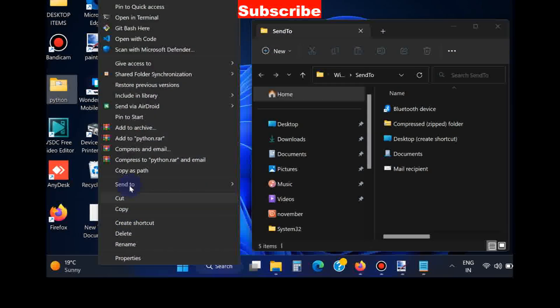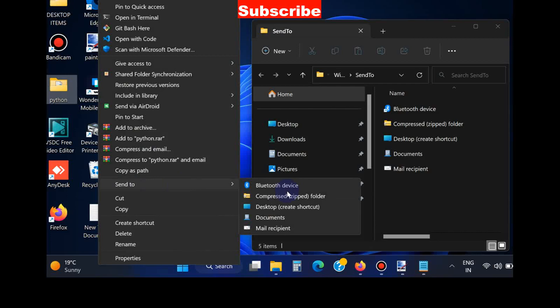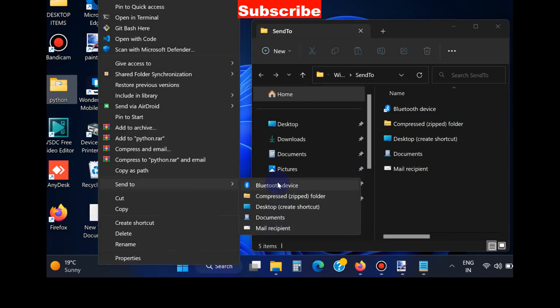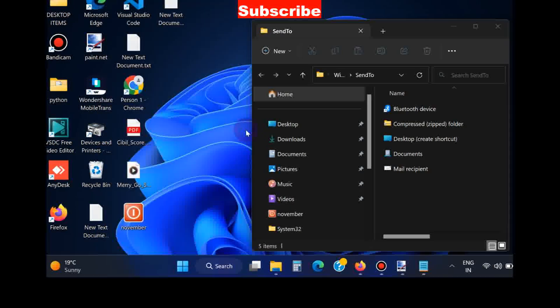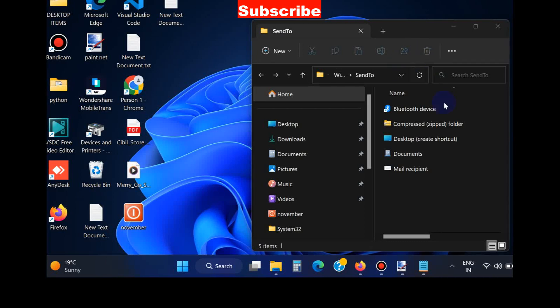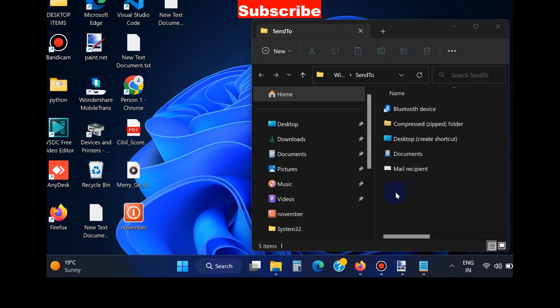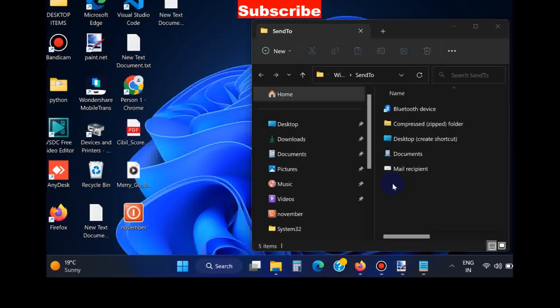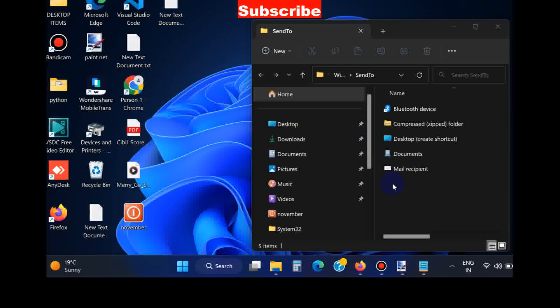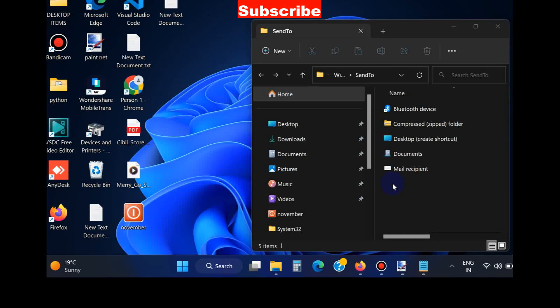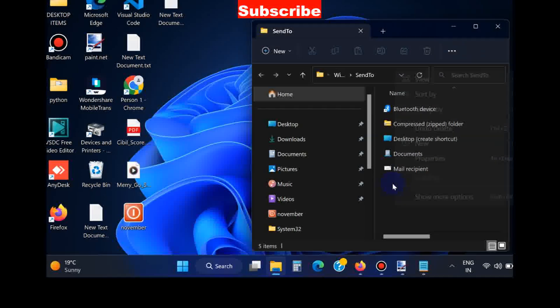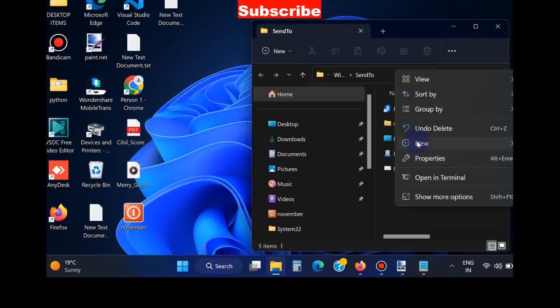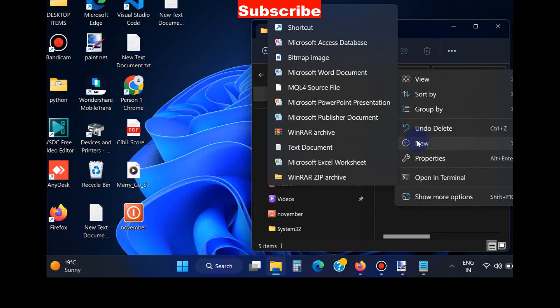Now we will add any item to the Send To context menu. You can choose as per your choice. Right click on it, hover the cursor on New, and choose Shortcut.